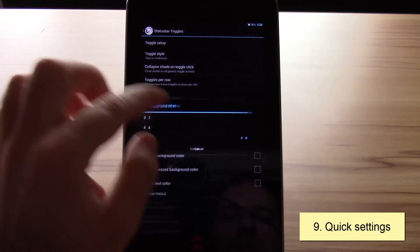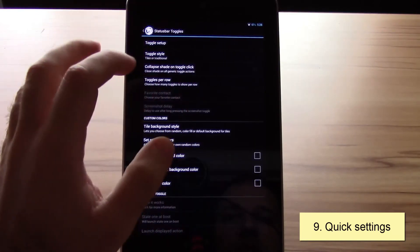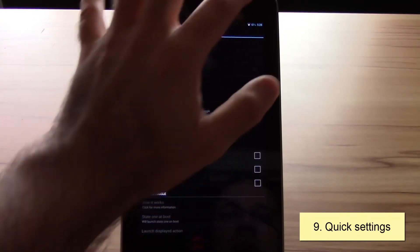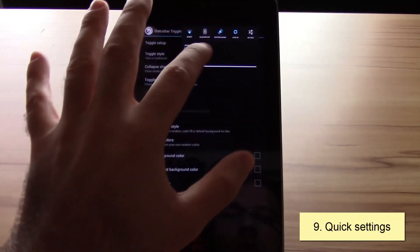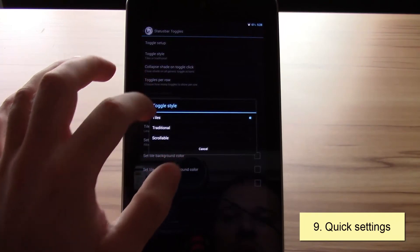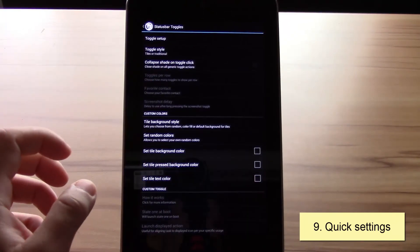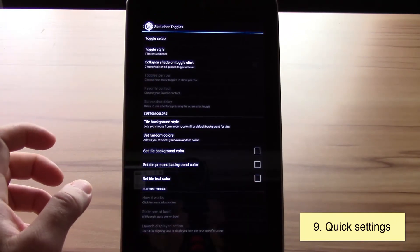You can see that here. You can change the toggles - that's the usual one. You also get the traditional one. This will take a few seconds to load.